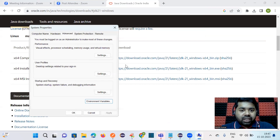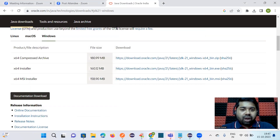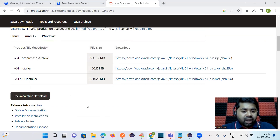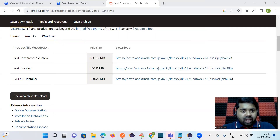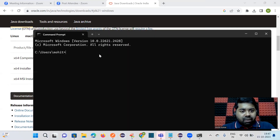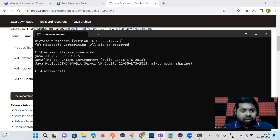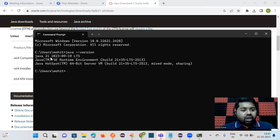Now that we've set the JDK path, you can execute Java programs from anywhere. Open Command Prompt by typing 'cmd' and check the installation by typing 'java -version'. You can see that JDK 21 is installed in the system.